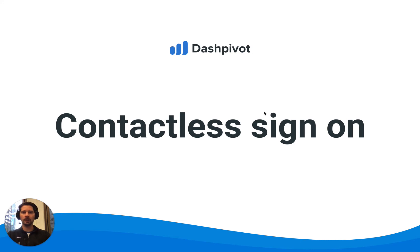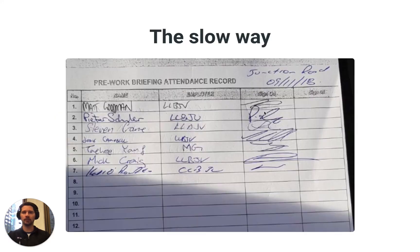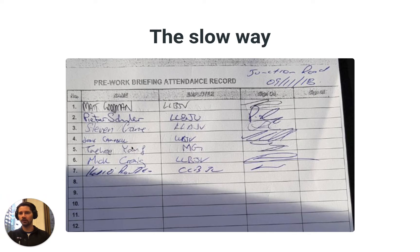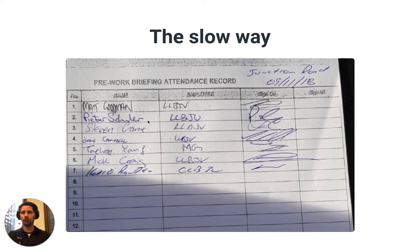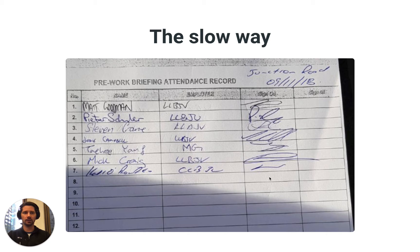Traditionally things like this were actually done on paper. So at the bottom of your form after you've completed your briefing, typically you record the names of all the attendees, the employer or company, and then you'd capture their signature as a record.